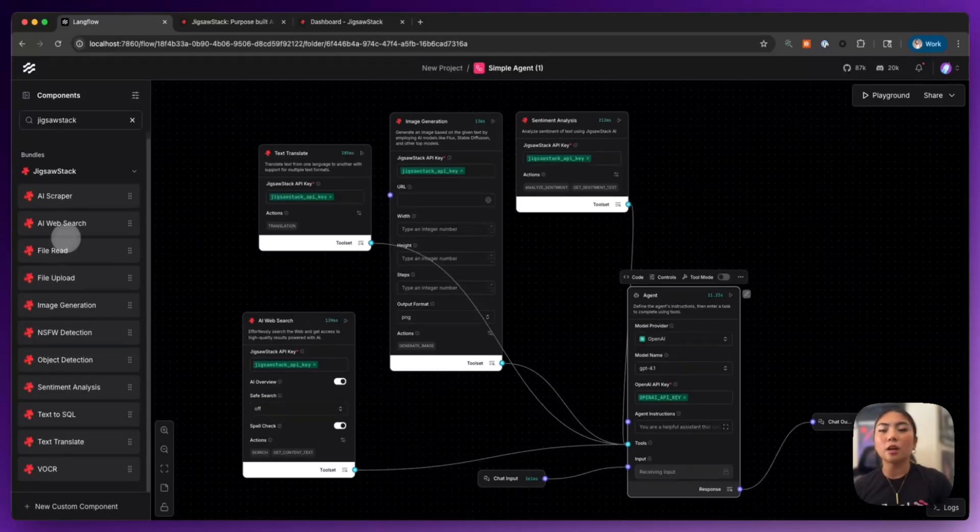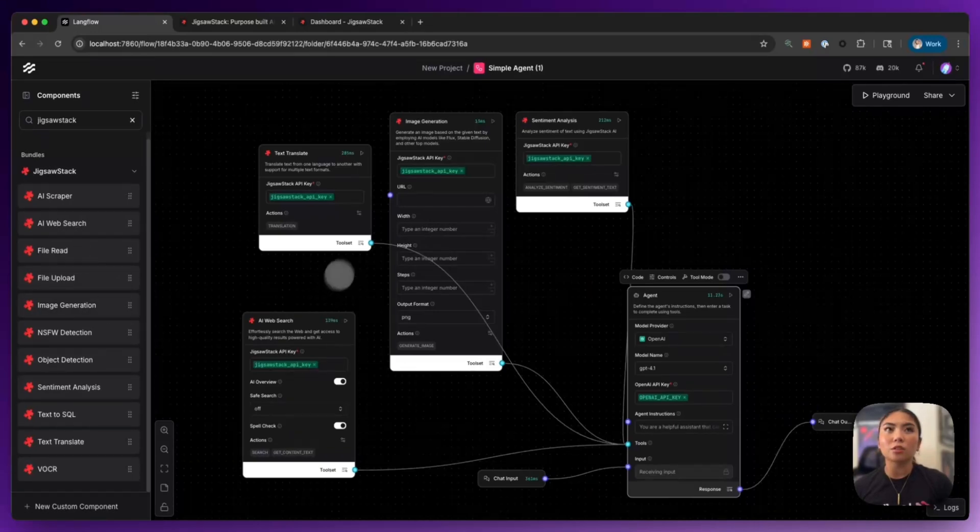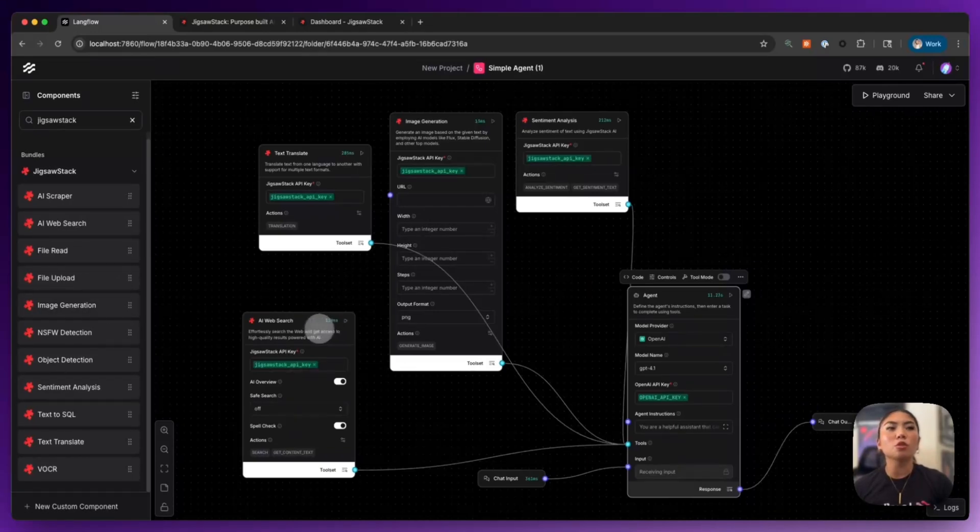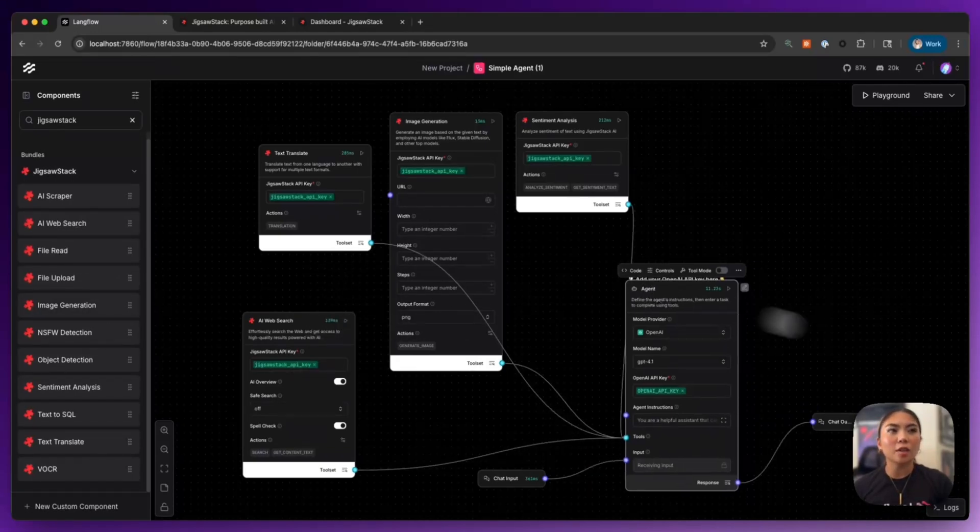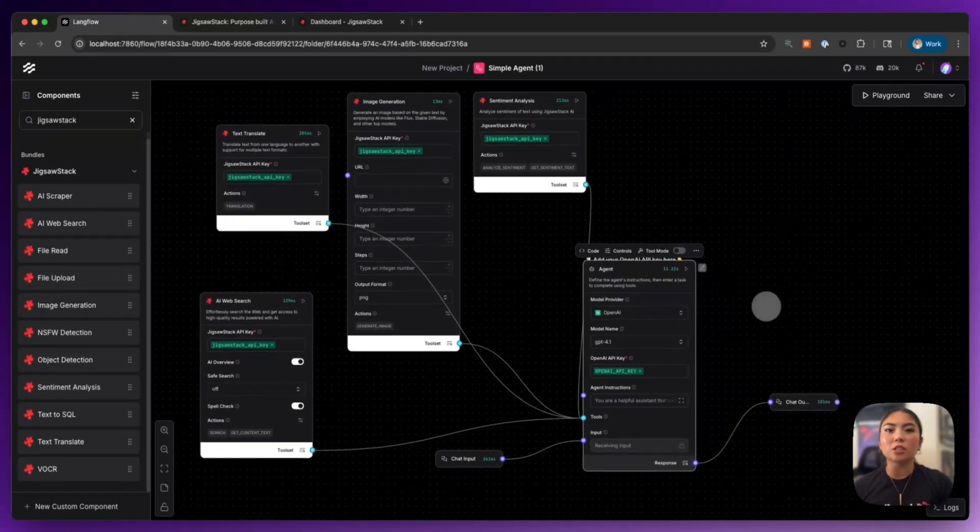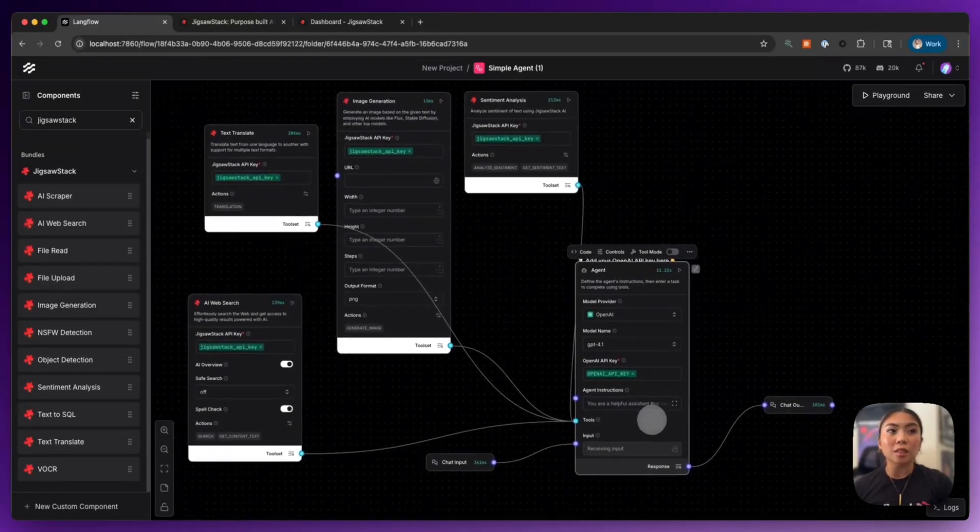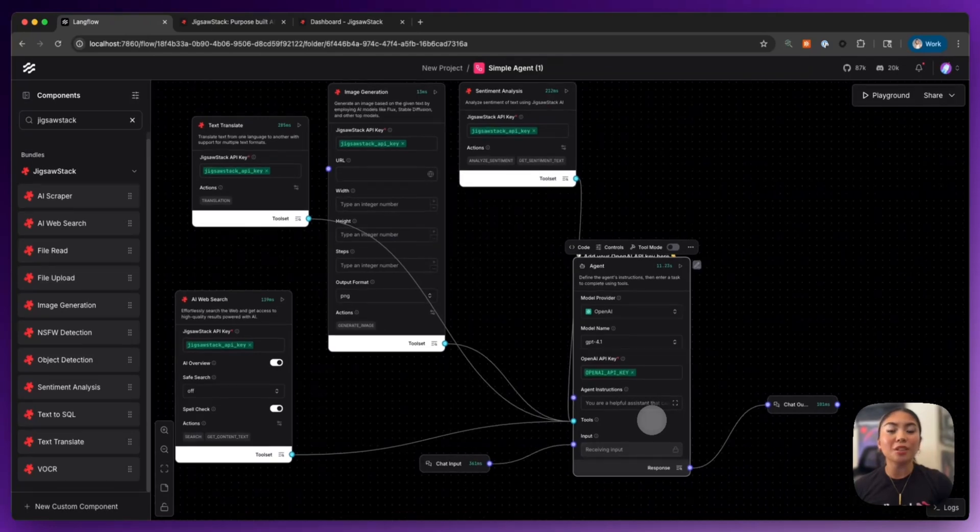There are a ton more here available in Langflow that you could play around with. And all you have to do is flip them into tool mode and give them to the simple agent template and component here in Langflow to start testing them out.